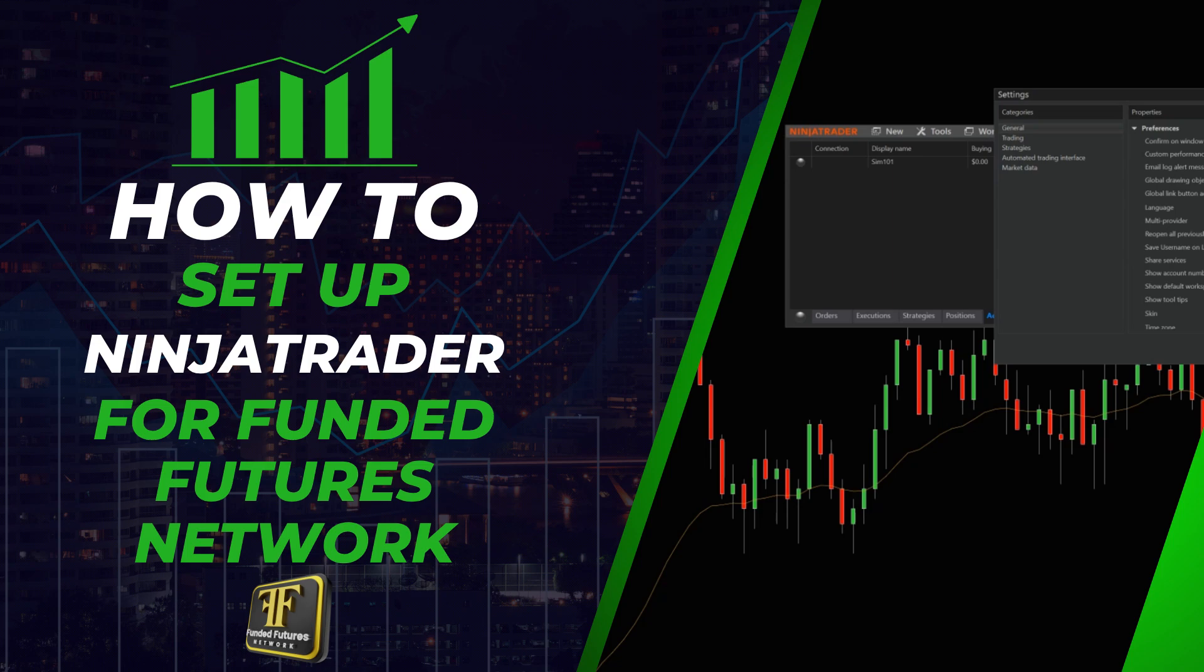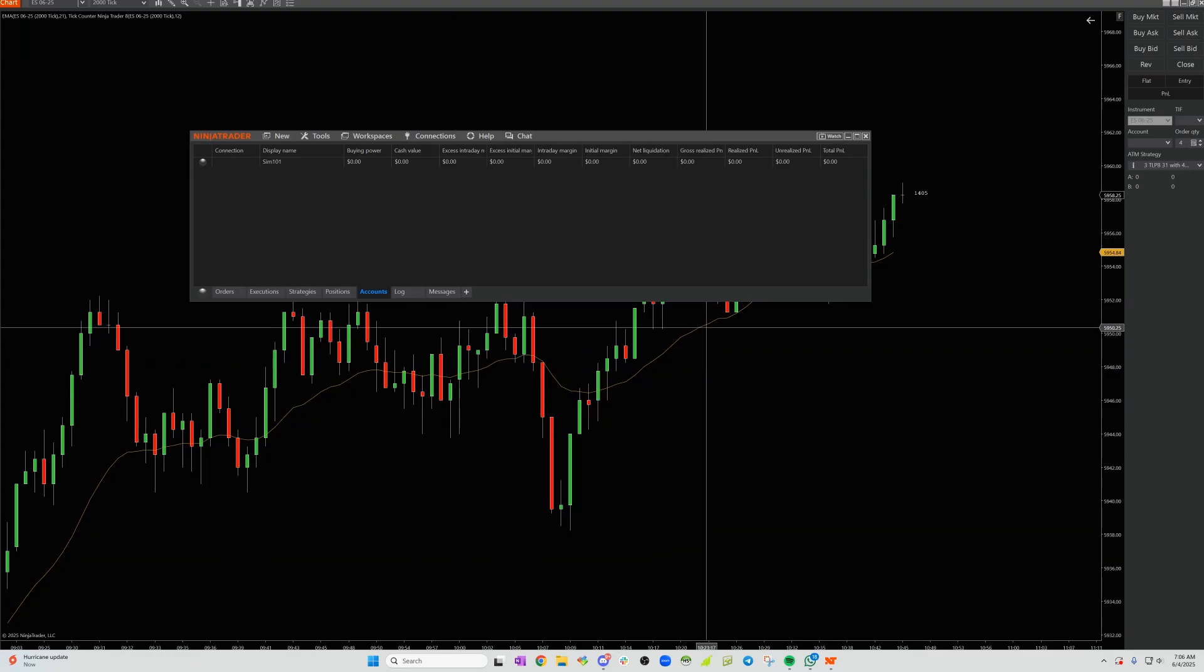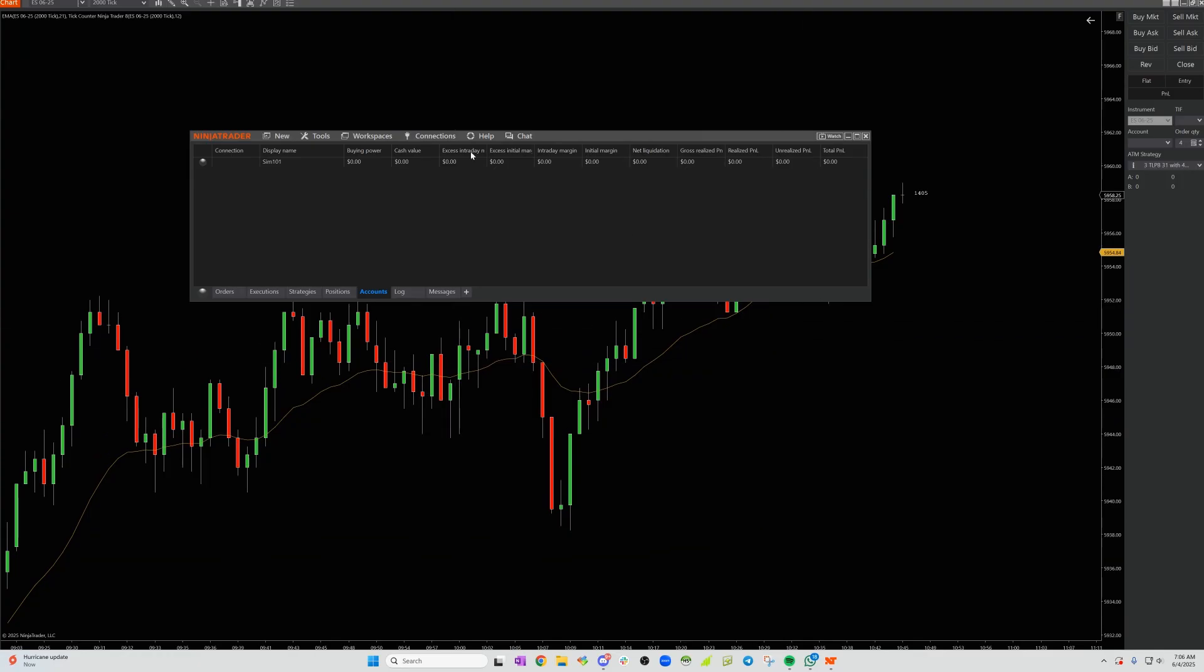This is how you should be able to easily connect to NinjaTrader if you already have a license through a third party. Once you have signed into NinjaTrader that you've downloaded, this is going to look like a fresh download of NinjaTrader.